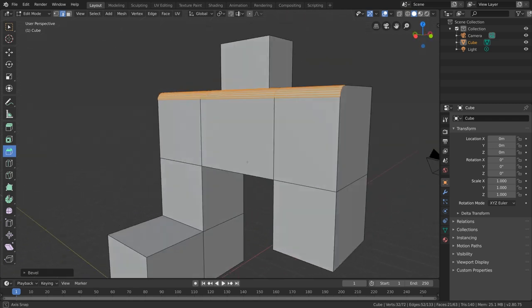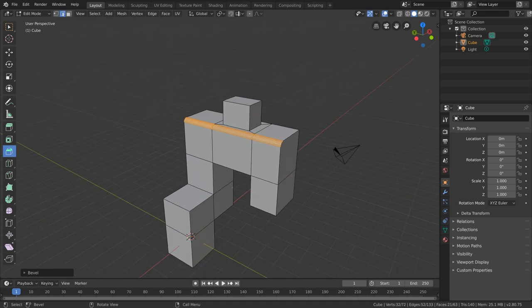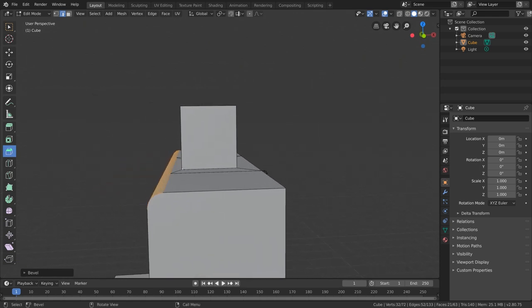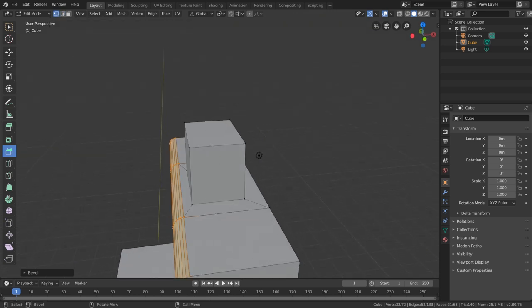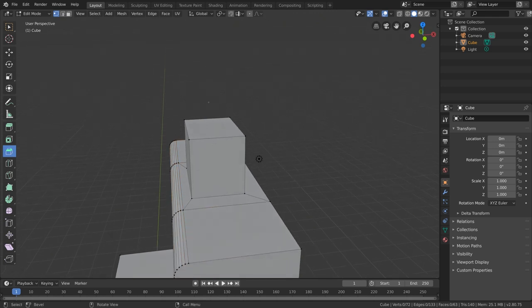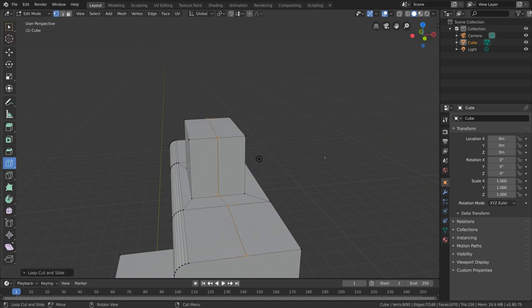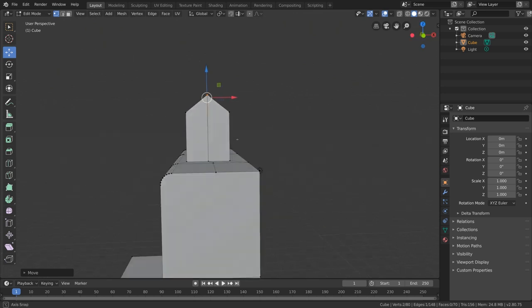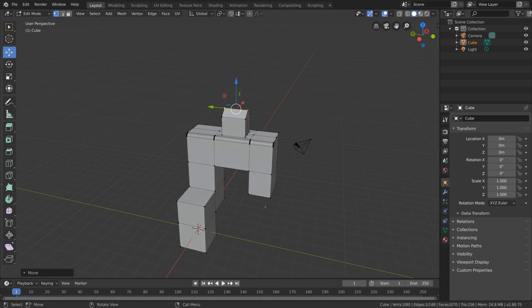Next let's add some loop cuts. Loop cuts are pretty useful because they allow us to add geometry to places where it didn't previously exist. For example, what if I wanted to make this cube look more like a house with a main body and a roof? We can't currently do that because we don't have any geometry to select in the middle that we can move up. So we can use the loop cut tool to insert a loop cut — this yellow line shows where our loop cut will be placed. If I click, it adds in those extra vertices, and if I select these top two vertices and move them up — we now have a little house shape.